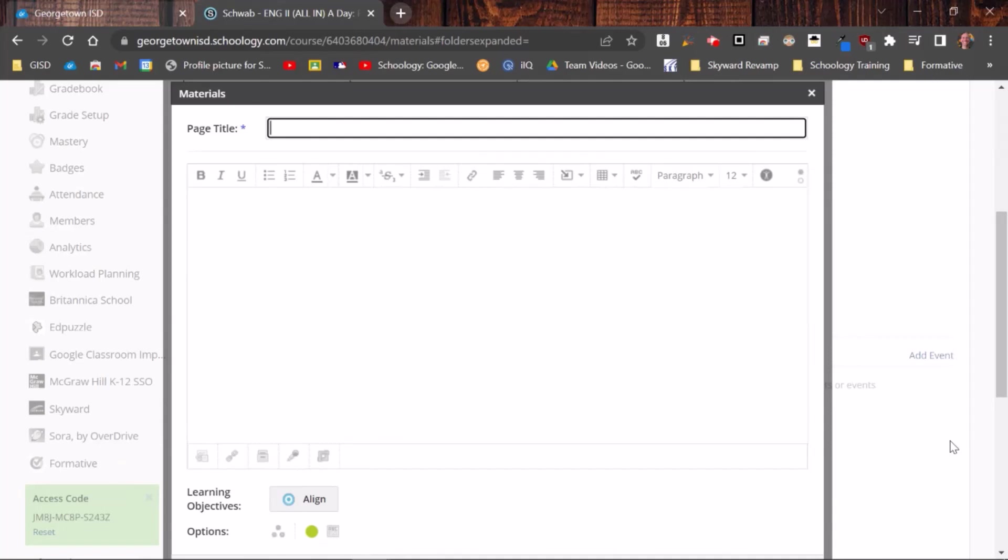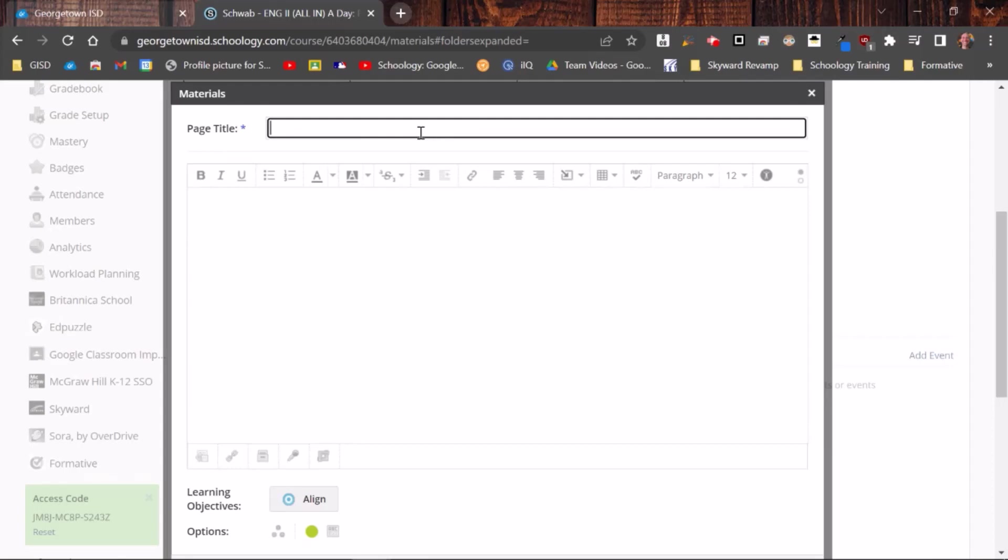Okay, so I'm about to create a page and within that page I want to add a link for students to access an outside resource. So I'm going to go through and fill it out like I normally would and show you the different ways that you can add a link.